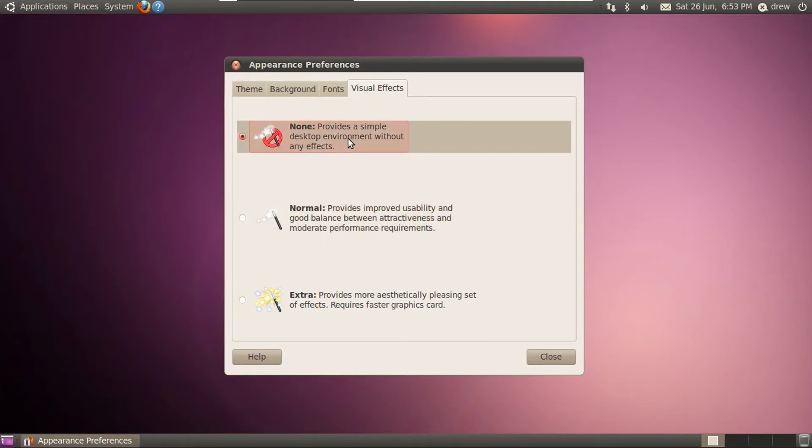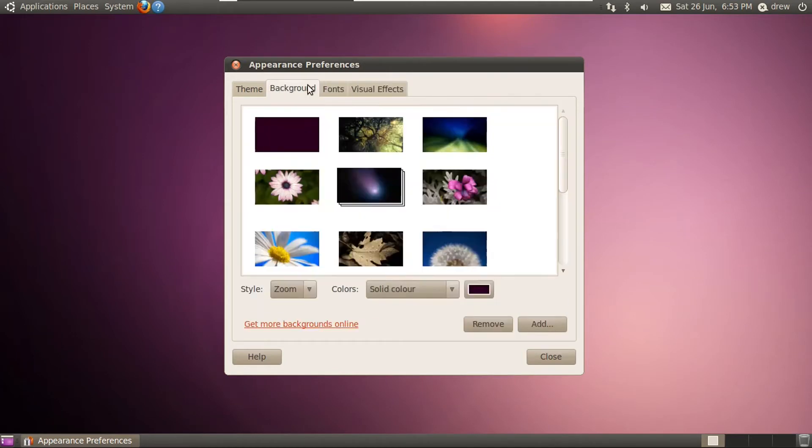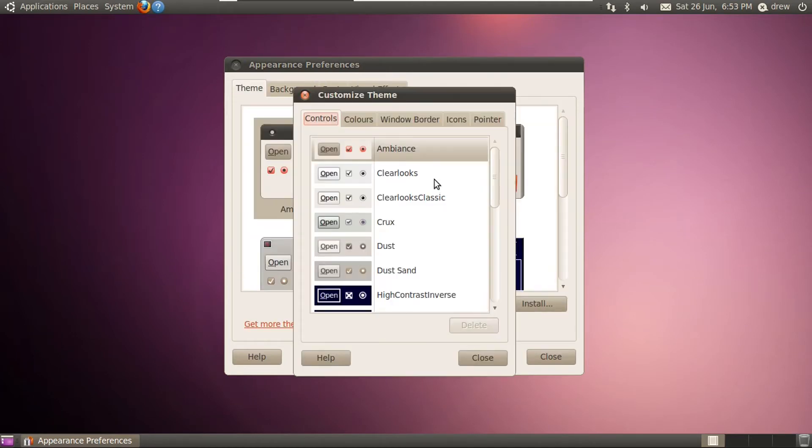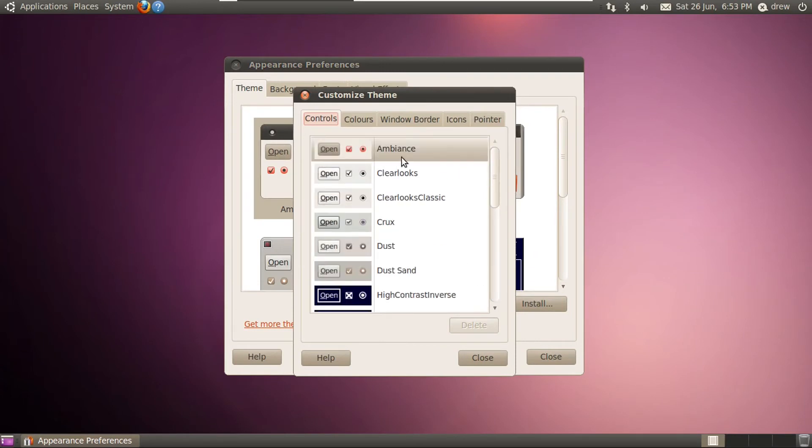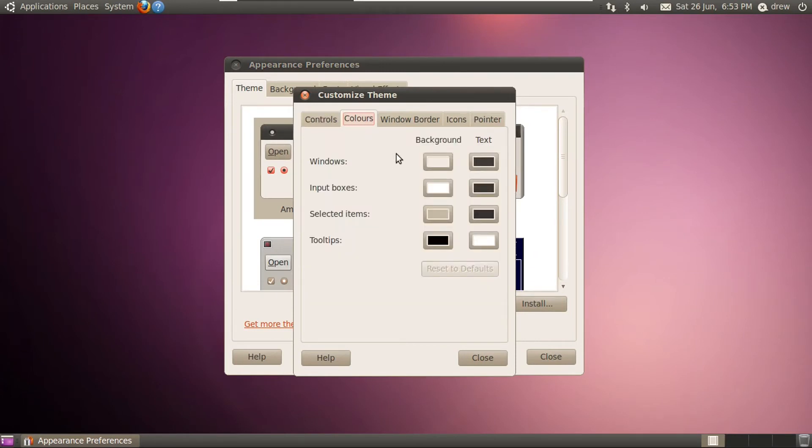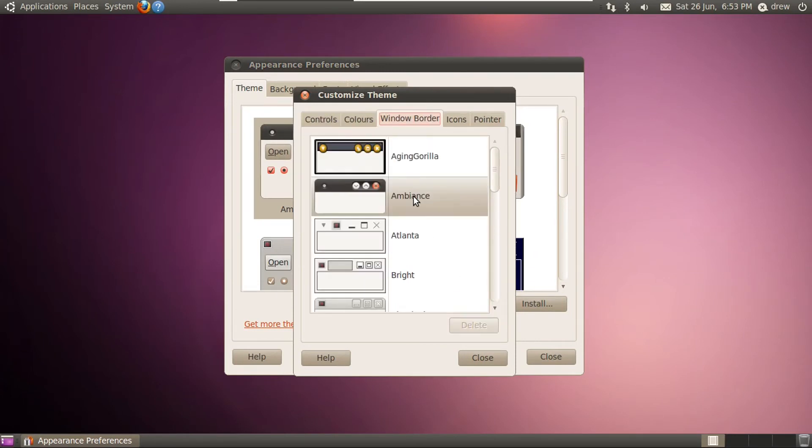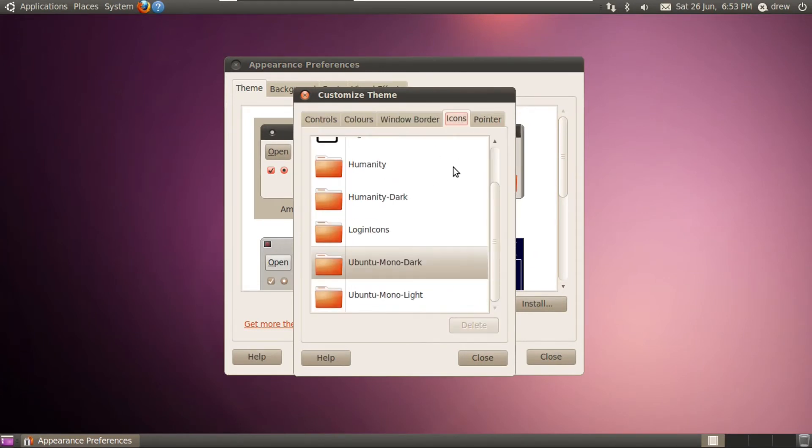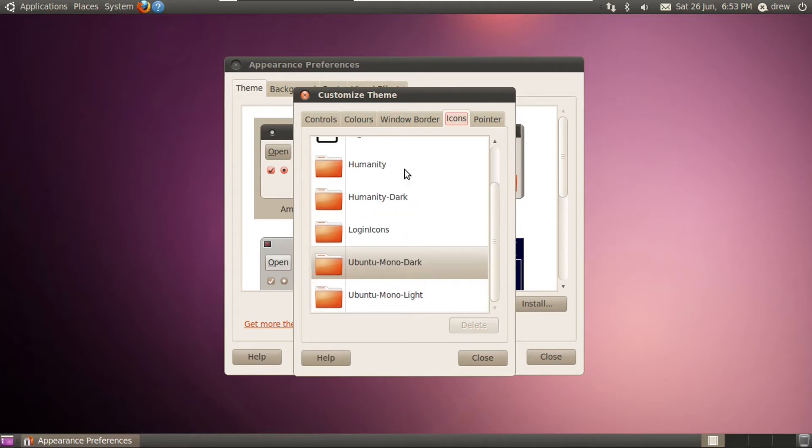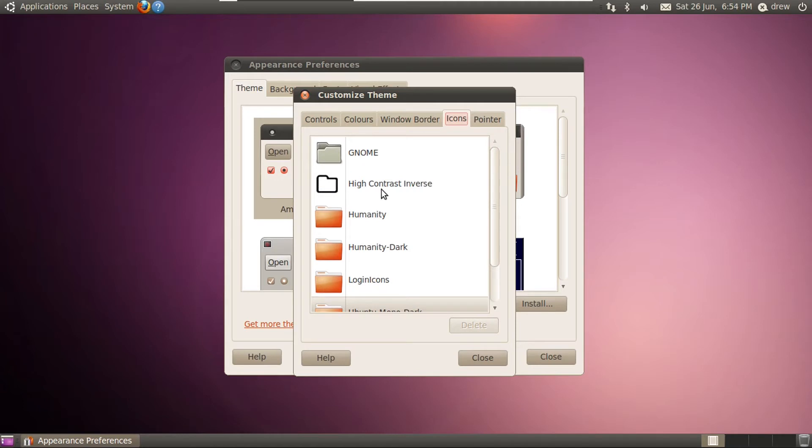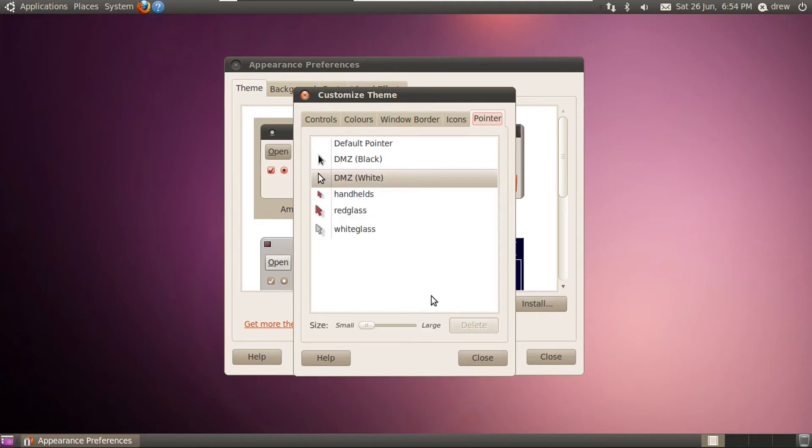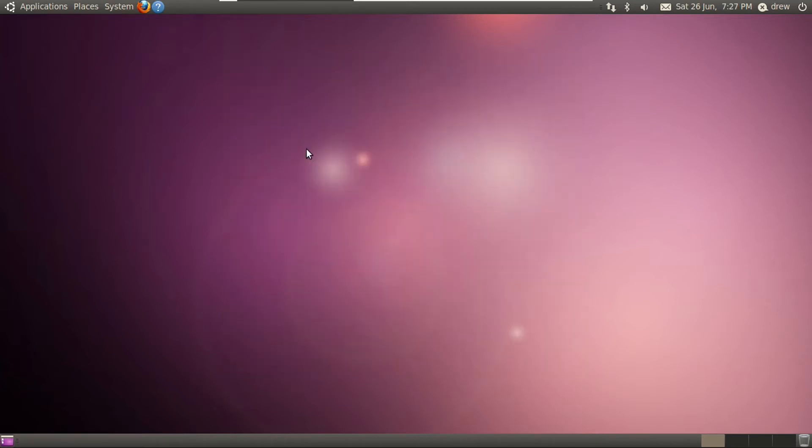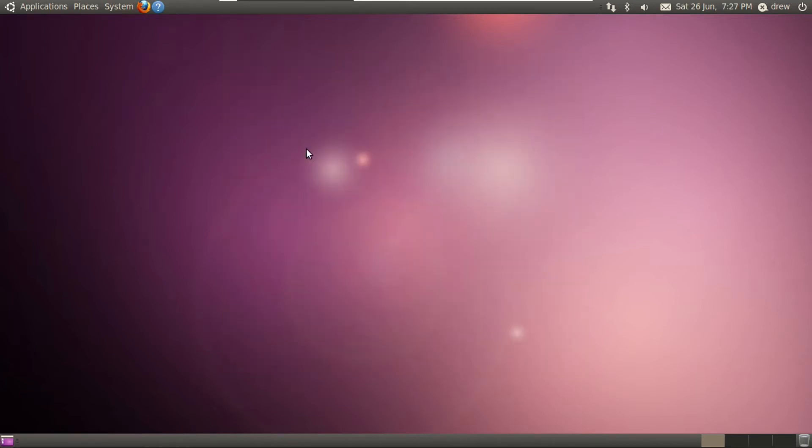And we've got fonts in here and visual effects. Now, I can't really use any of these because I'm in a virtual machine. Let's see what's in customization options. You could change your controls, colors, window borders, icons, even though there aren't that many icons in here. Like the last five are really just duplicates. And you could also change your mouse pointer. You know, I'm going to stick with DMZ White. But anyway, let's look around the rest of the OS.